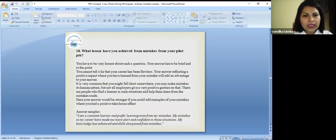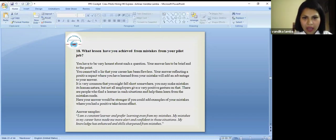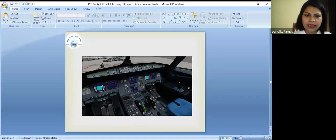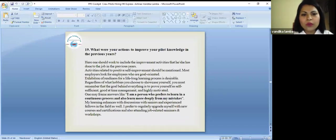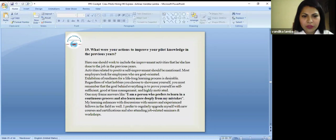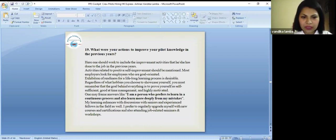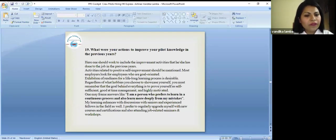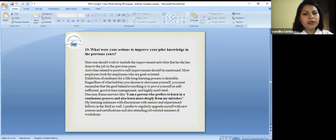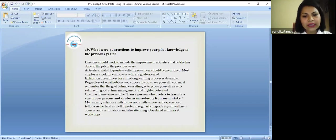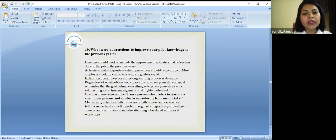So these are the questions we have summed up which are basically asked in an interview. So you can refer to these questions for your better understanding. What were your actions to improve your pilot knowledge in the previous year? Here you should be answering that you include the improvement activities that he or she has done to do the job in the previous years. You can frame it in an answer like I'm a person who prefers to learn in a continuous process and also learn more deeply from my mistakes. My learning enhances through discussion with seniors and experienced fellows in the field as well. I prefer to regularly upgrade myself with new courses and new certifications.